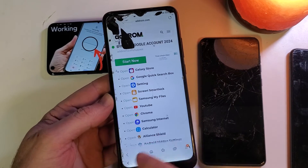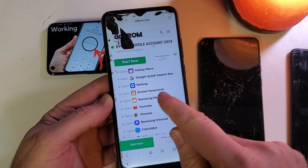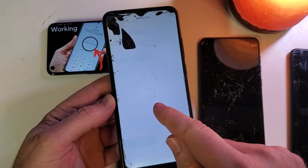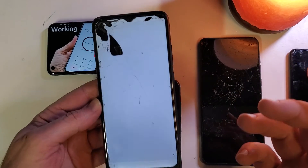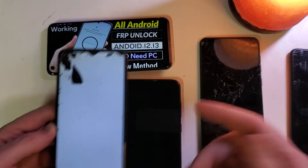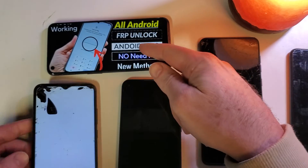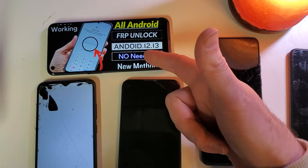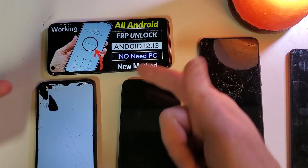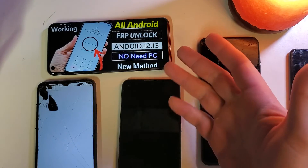Here we go — this is the failure point of the A02s. Let's try one more time to make sure we did it right: Screen Smart Lock — and nothing happens.